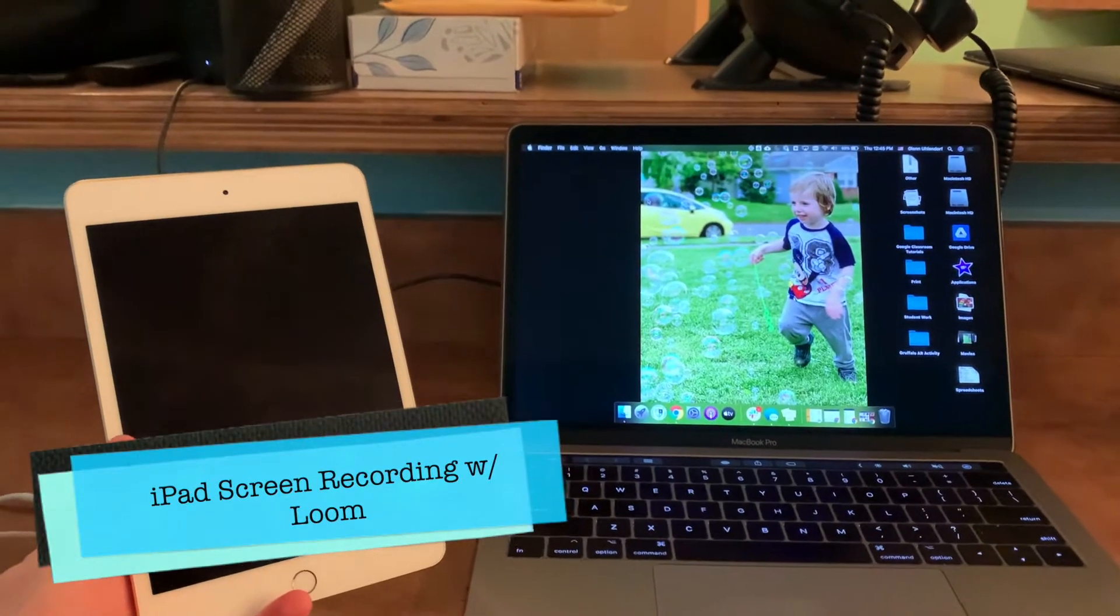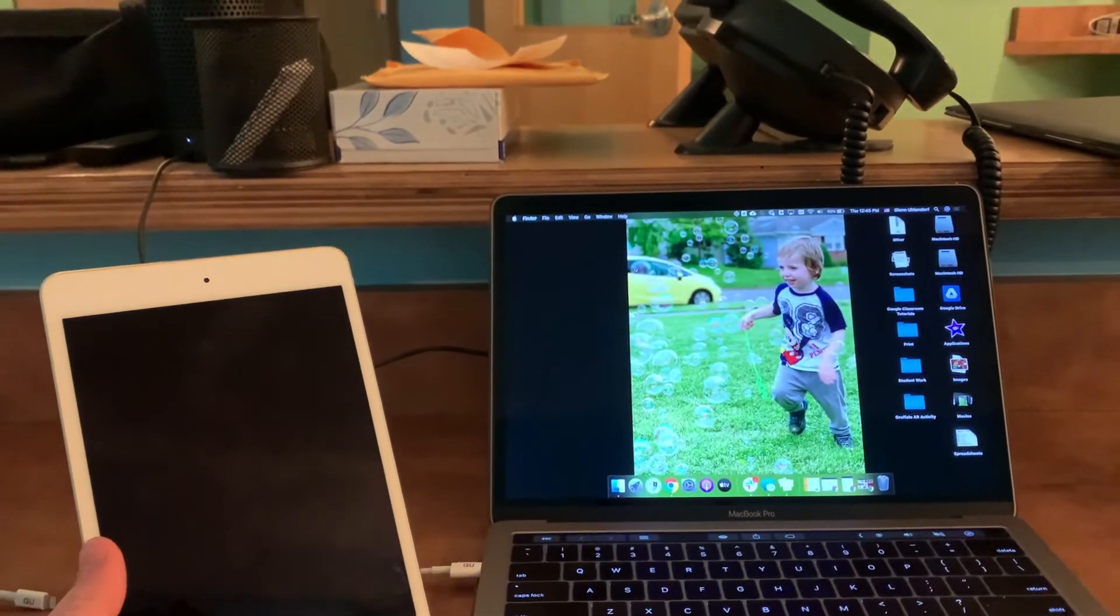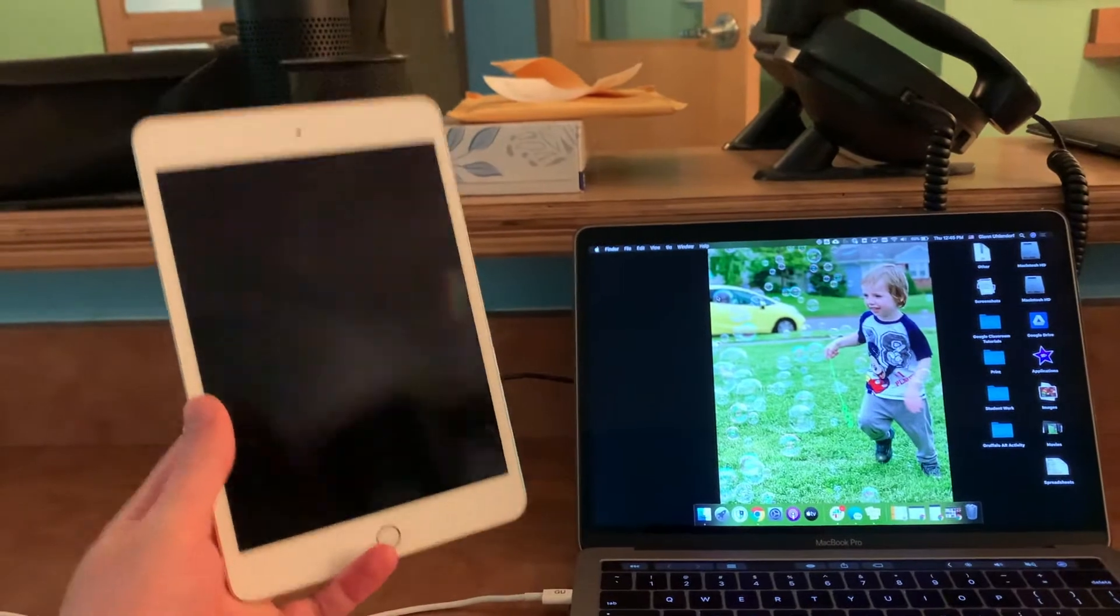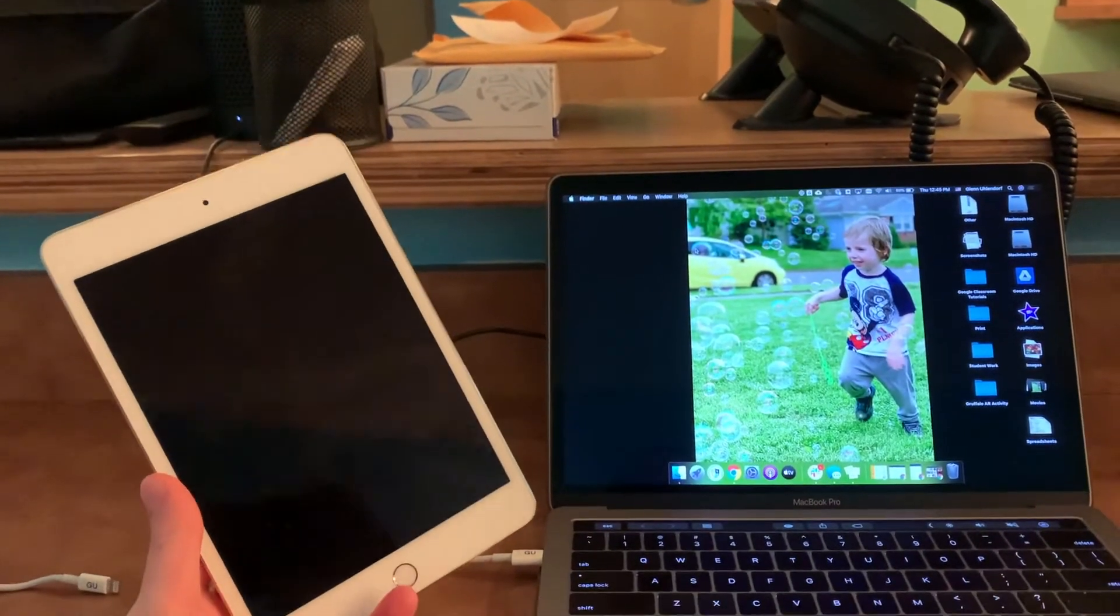Hello everyone, I thought I'd make a quick video talking about how to use Loom with your iPad to make a recording.